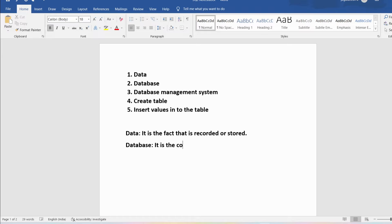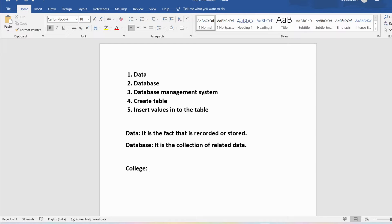Then what is a database? A database is a collection of related data. Suppose in a college, all the students' information will be called a database. In an organization, the employee information we will call a database — okay, collection of related data.